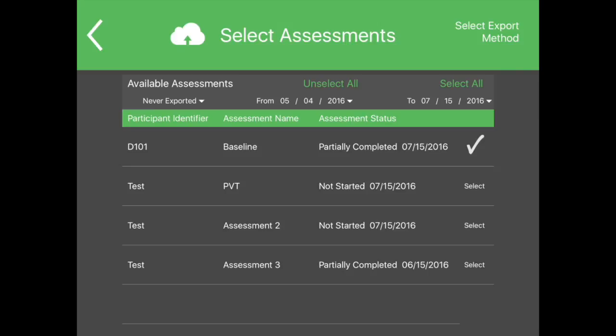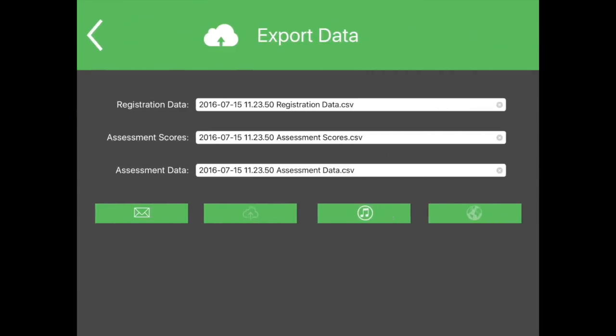When ready to export the selected files, touch the Select Export Method button in the top right corner of the screen. This will create or update data files for export. There are three types of data files generated here.